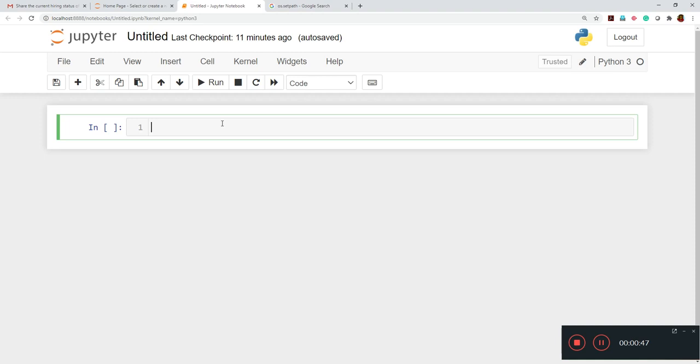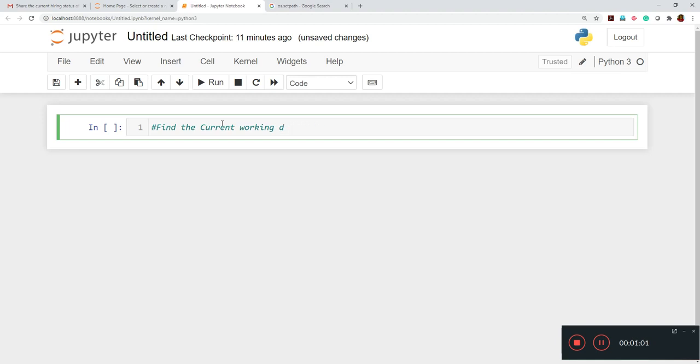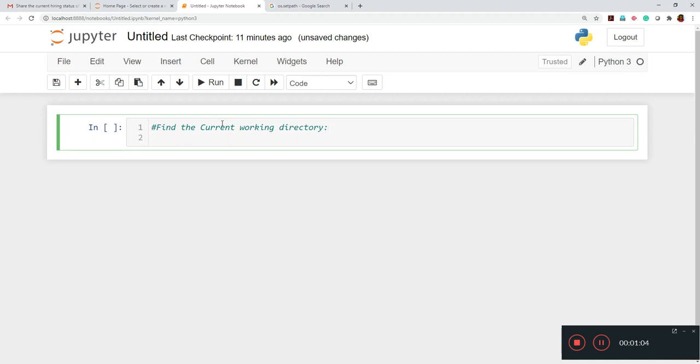So in this case, I'll just write it. Find the current working directory. And this is important because suppose you are looking for some item and you kept inside some locations, right? So again, when we have to load any data set, that data set is located in which folder, which drive, that we have to find it out.